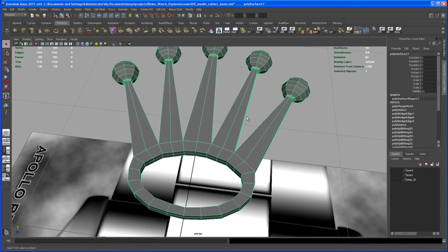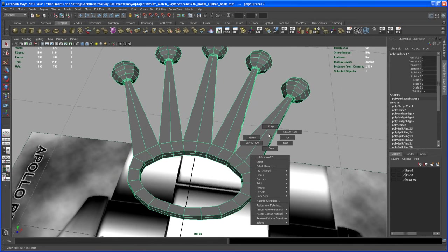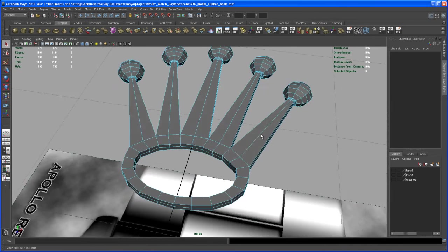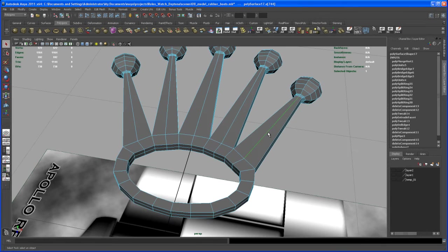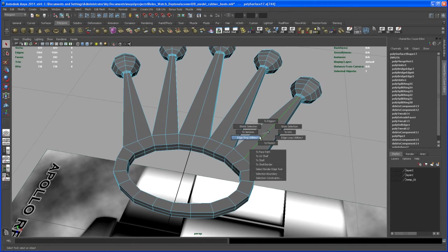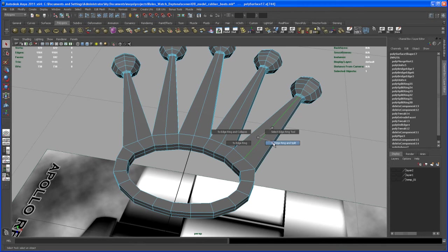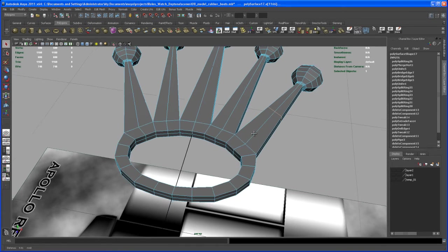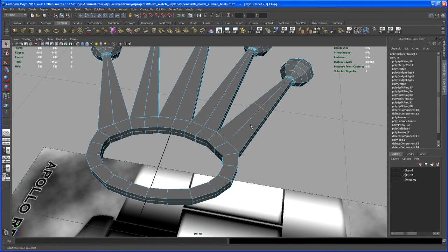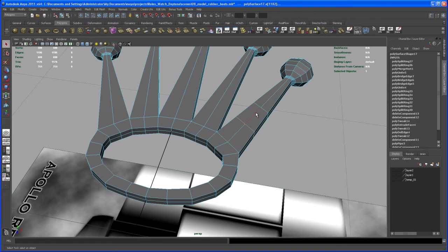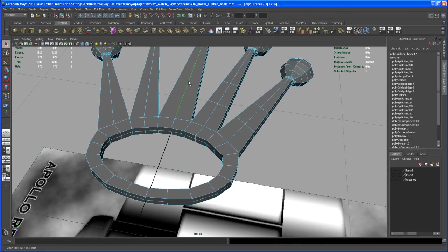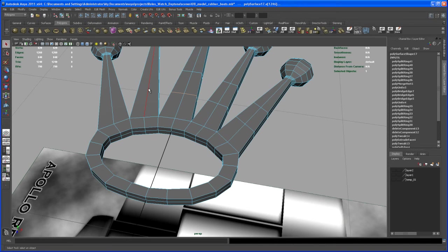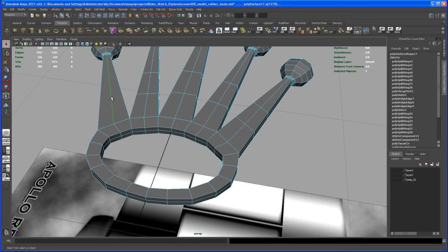So do this by selecting an edge here, hit ctrl, right click, edge ring utility split, and let's do this down here on that part again. So hit G, so we get two splits. Let's do the same here, G, select this edge, G, and so on.